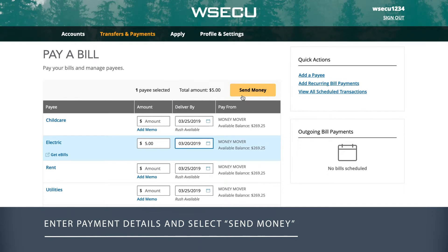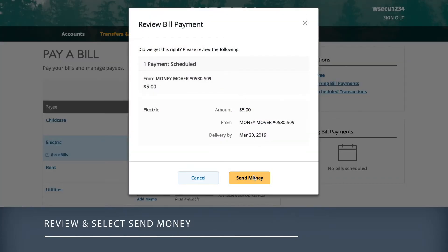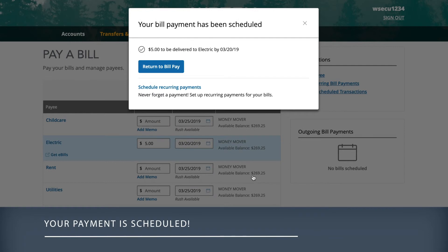Review the payment information and, if everything looks correct, select Send Money. Your payment is now scheduled.